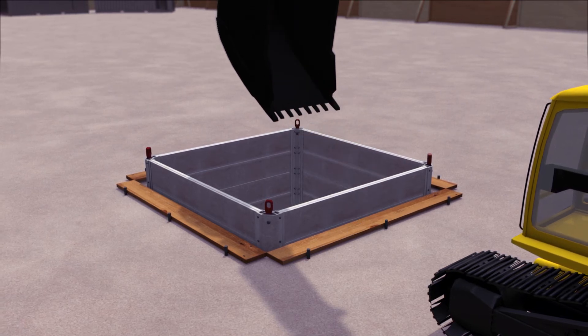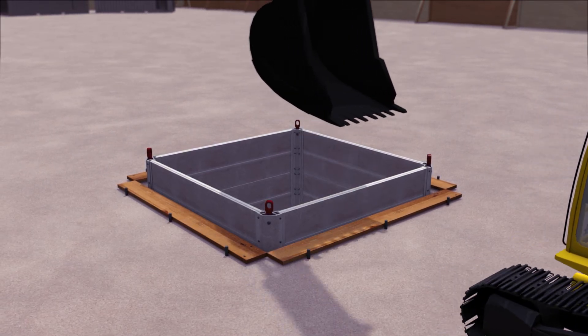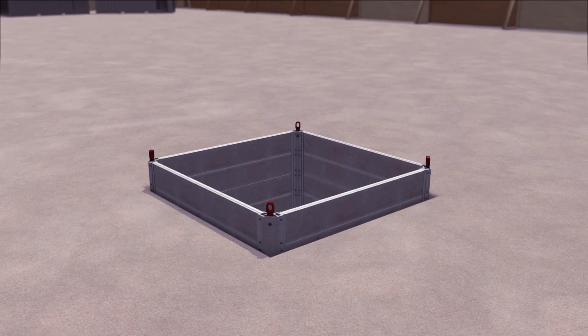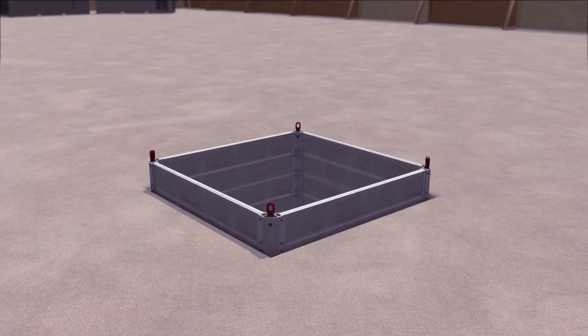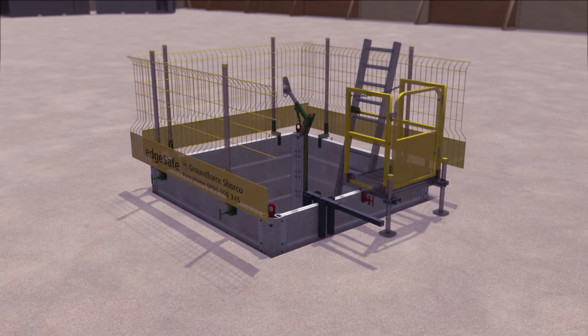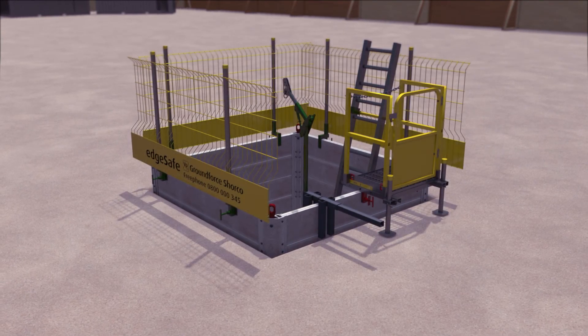Subsequent edge protection and ladder access should be placed as soon as possible to provide a safe working environment in and around the trench within which to construct the permanent works.